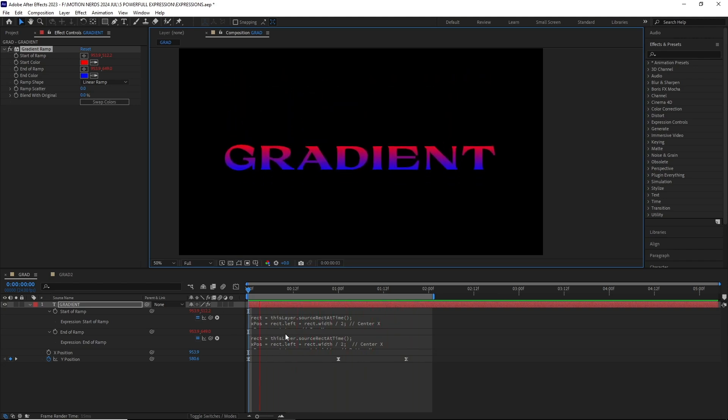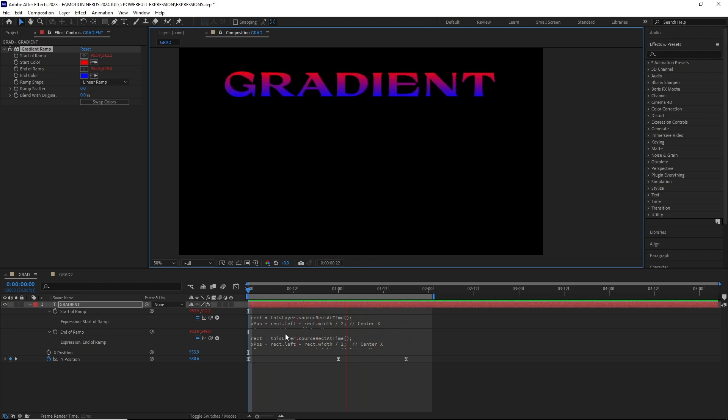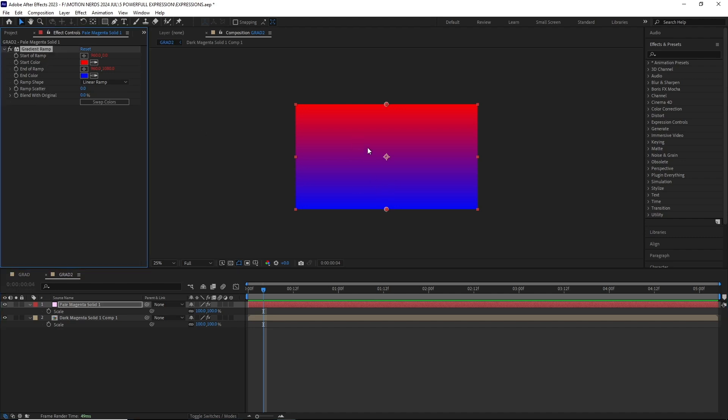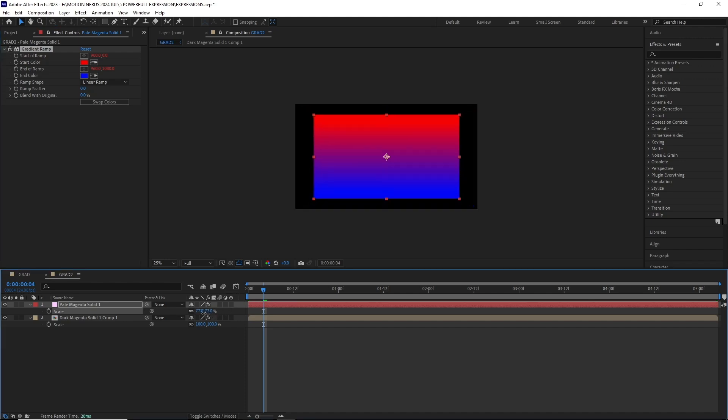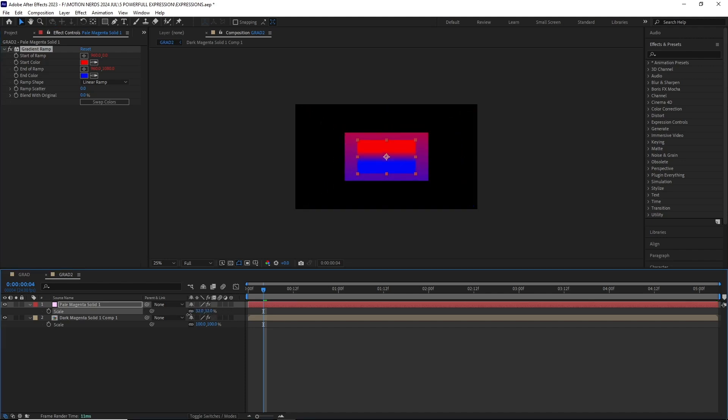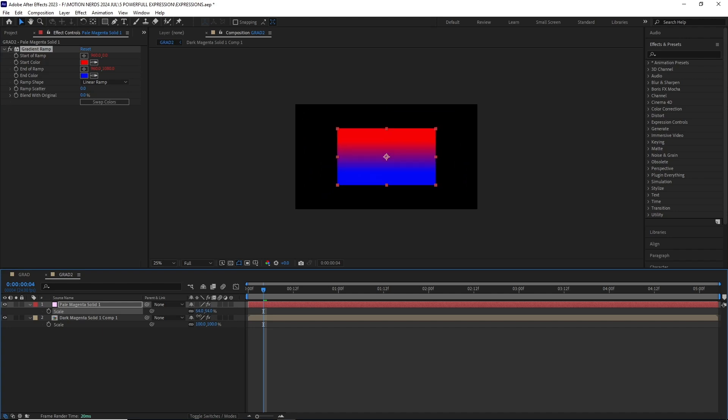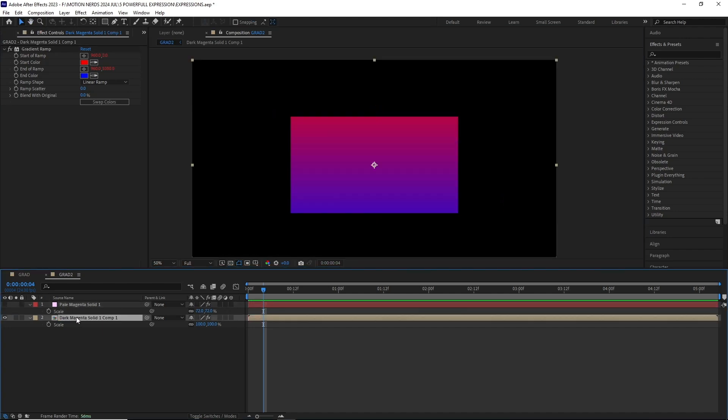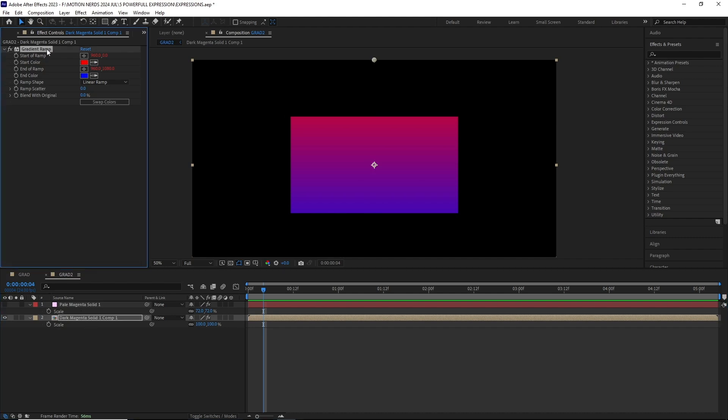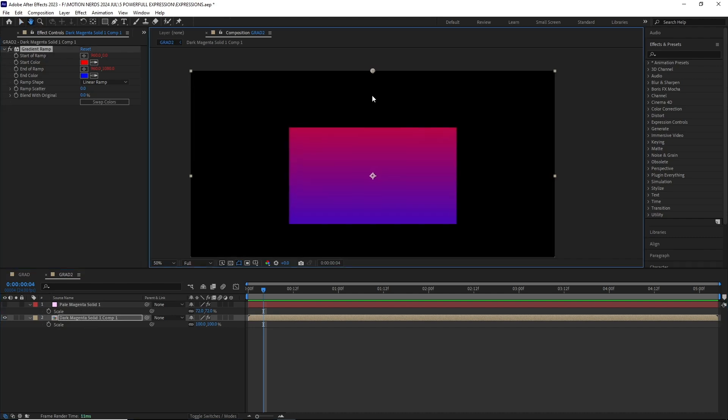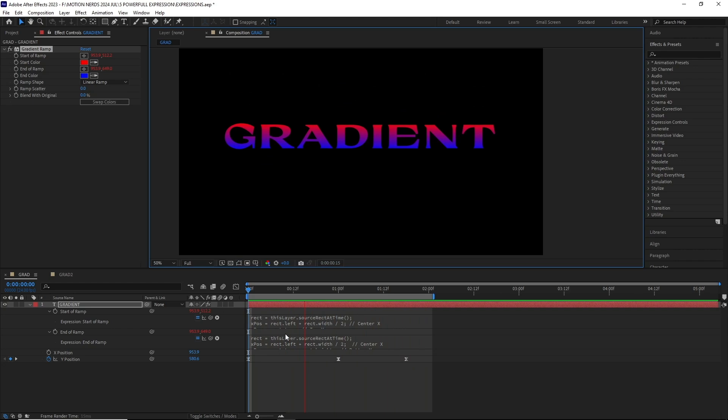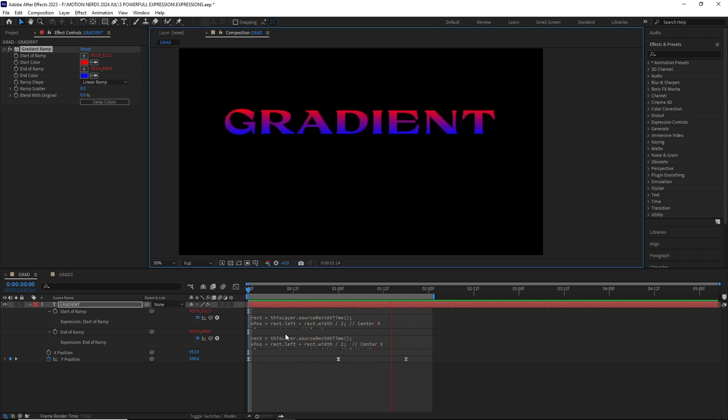But there are some limitations to this expression. In this new comp, I have this solid and I've pasted our previous effect with the expression attached. Look what happens when I change the scale value. The gradient point moves over the layer and I haven't found any other way to dynamically update this. The same issue is happening with this pre-comp. For some reason, it's sticking the gradient points to the very top and bottom without taking under consideration what is inside the pre-comp. Your best bet is to use this expression with text layers.